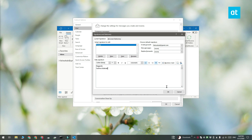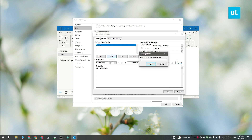Now, if you want to add more signatures, just go ahead and click the New button again and repeat the whole process. Add as many signatures as you want and add them for whichever email account you want.